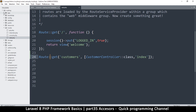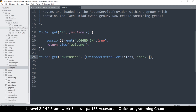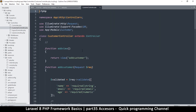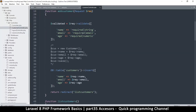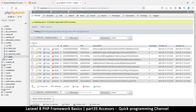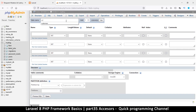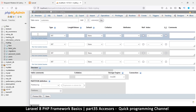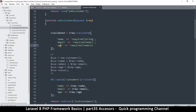Inside our controllers, I'll go to App > Http > Controllers — the CustomerController already exists. The only problem is we don't have a customers table; I removed it while we were doing the migrations. So we'll have to create that. I'll create a migration — we had name, email, and age before.